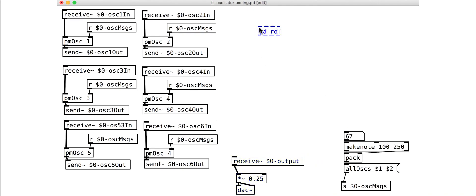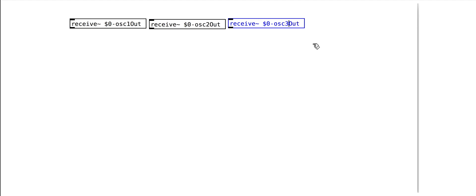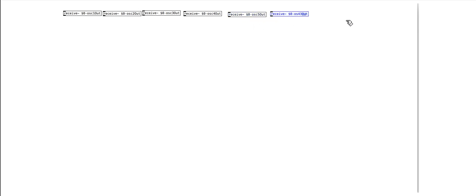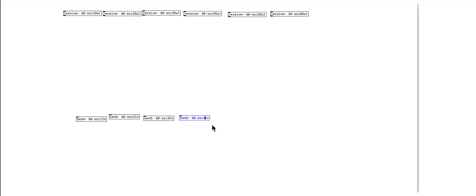We can now create a routing patch that lets us control how much of each oscillator is sent to every other. This means that each of the six inputs must be able to connect to each of the six outputs. At the top of the routing patch are the six receives from the oscillator outputs. At the bottom are the six sends to the oscillator inputs. We also have a send for the master output.